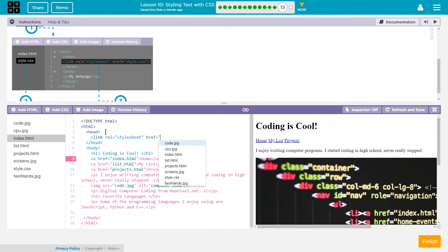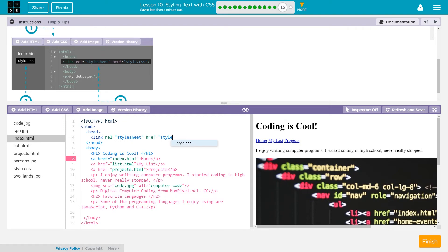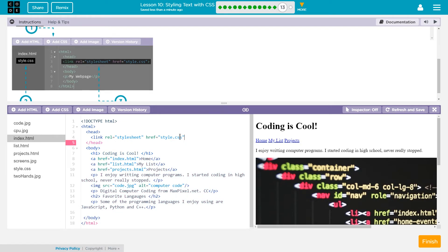And I just named my CSS file style with no caps. Whatever you named yours you need to type that in perfectly exactly. I'm gonna click this to make sure this will work correctly. And then I'm gonna close it with a tag.